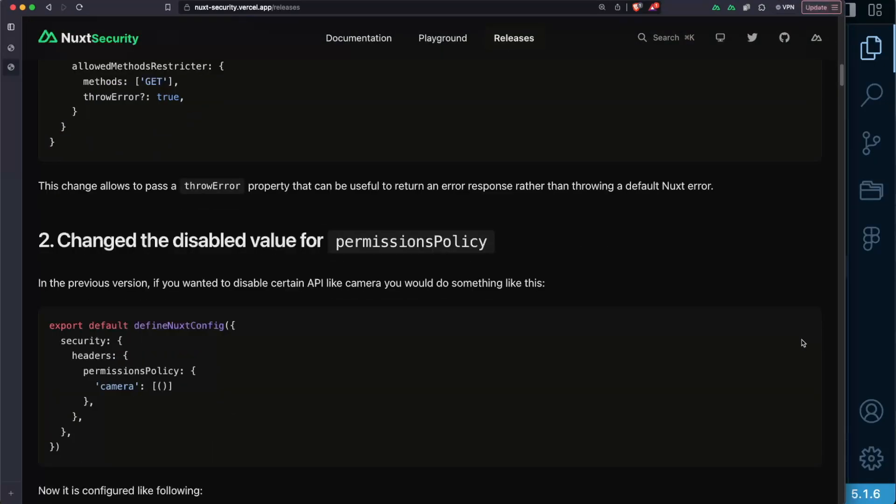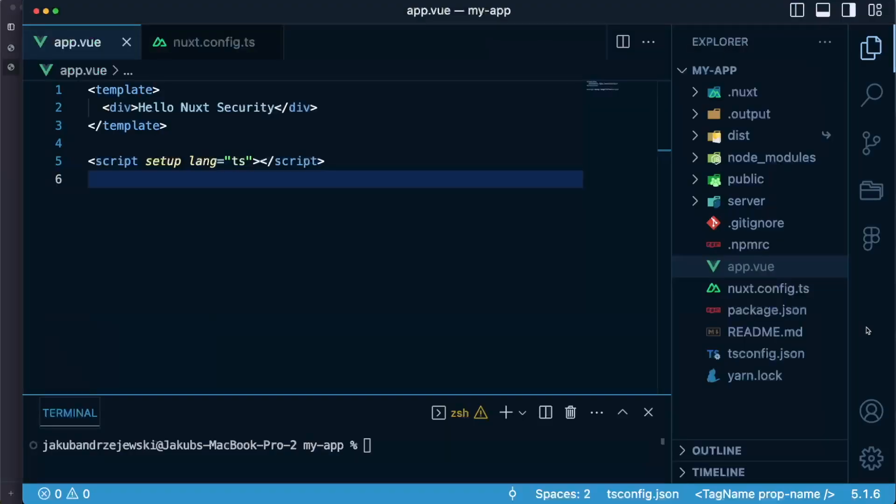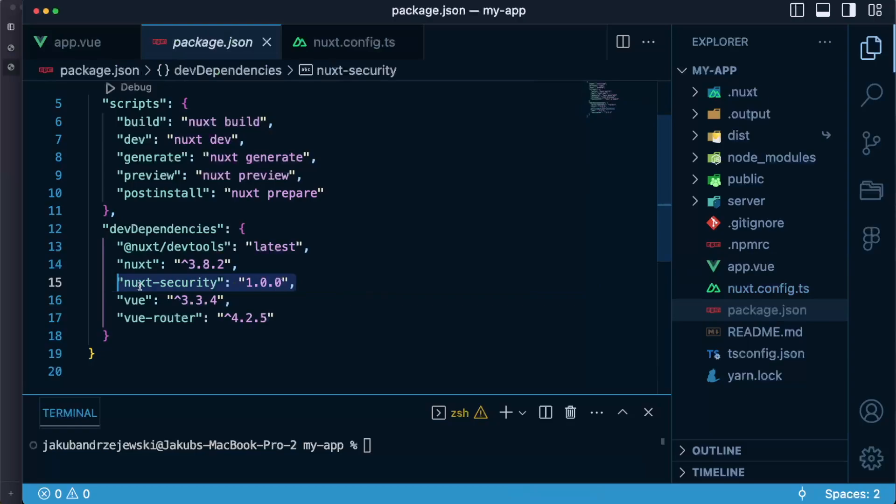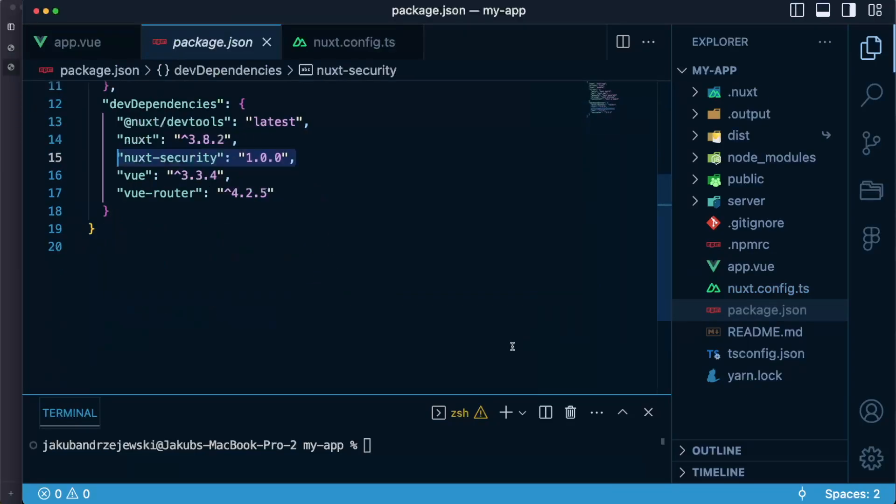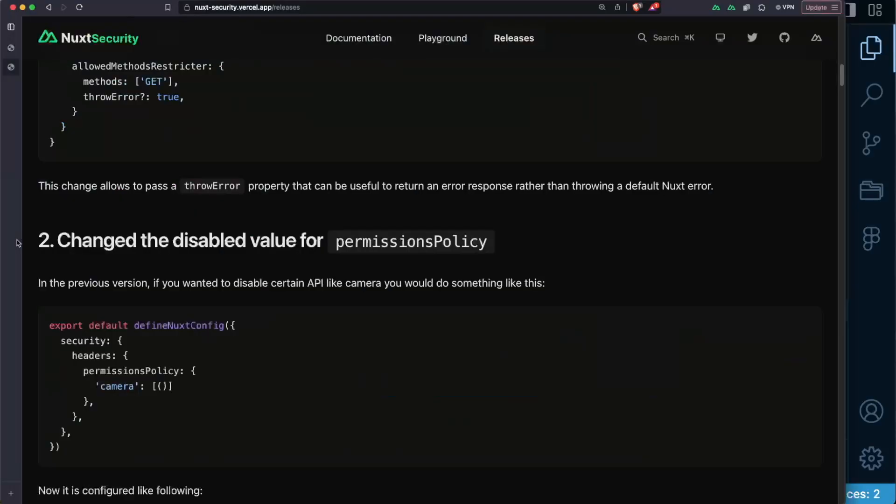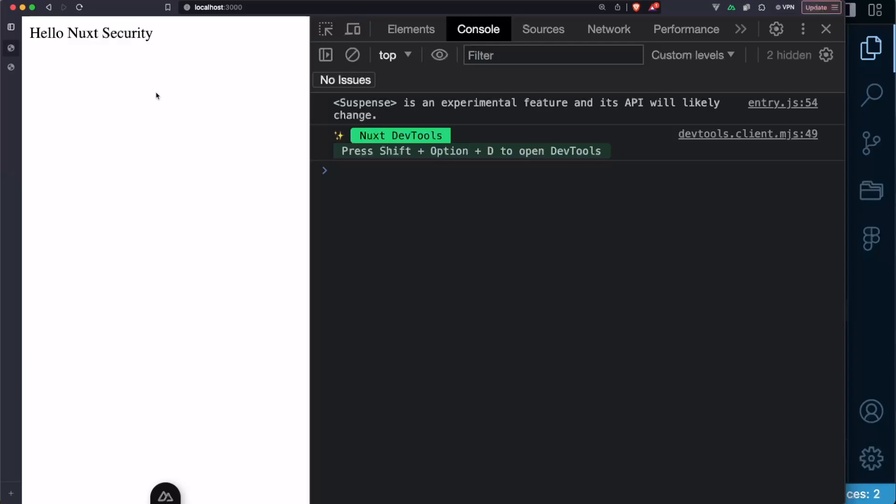Let's take a look at the code right now to see how the module works in more details. I have a simple Nuxt 3 application and I have installed Nuxt Security 1.0. Let's start our server by running yarn dev and let's inspect the browser so at first we don't see any